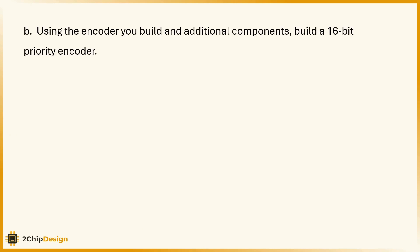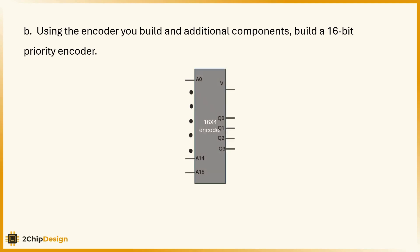Now that we have a working 4 to 2 encoder, let's level up. We're going to build a 16 to 4 encoder, one that can handle 16 inputs and output the index of the highest priority active bit.